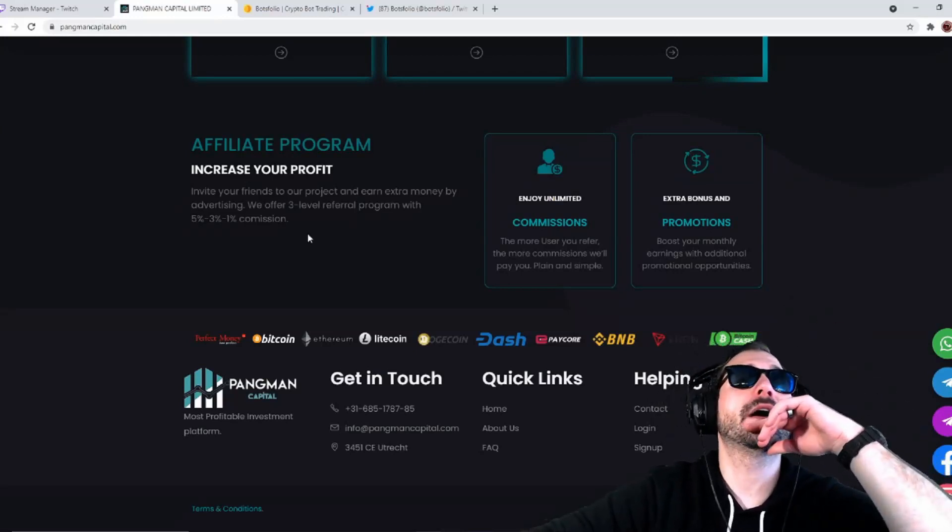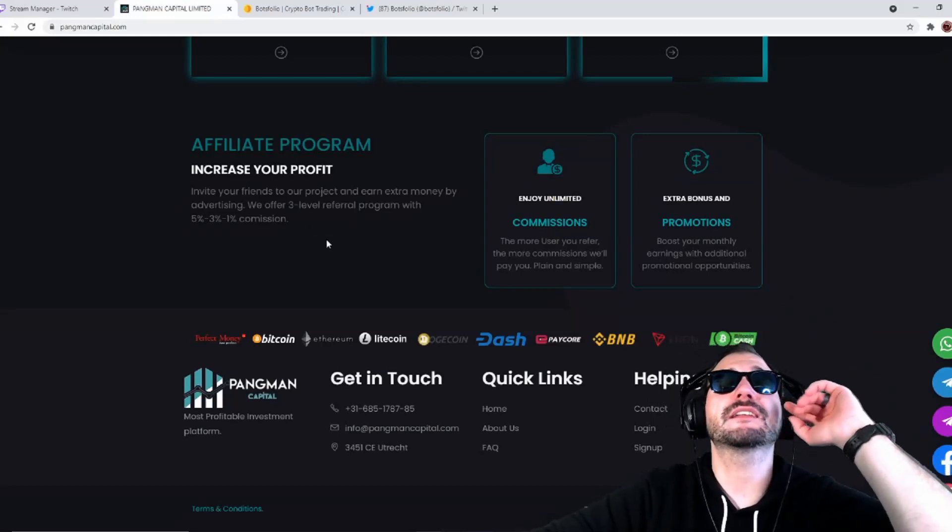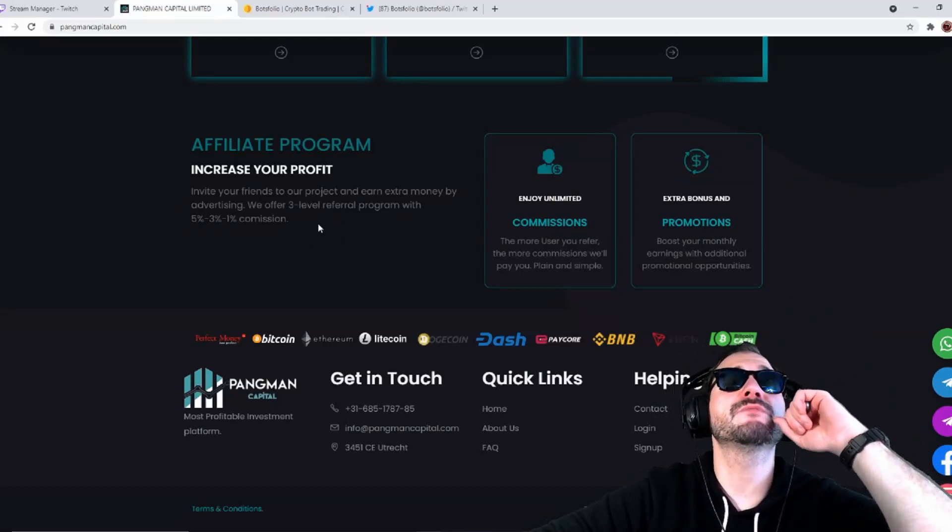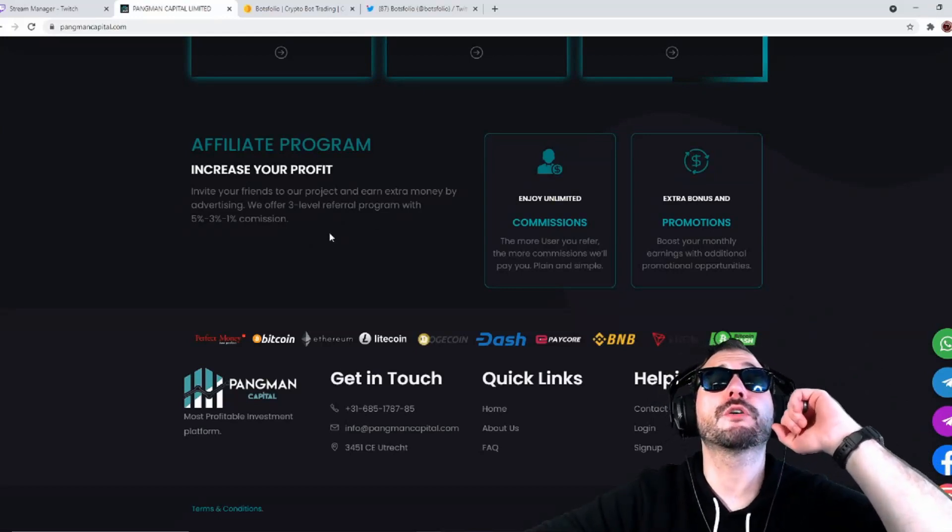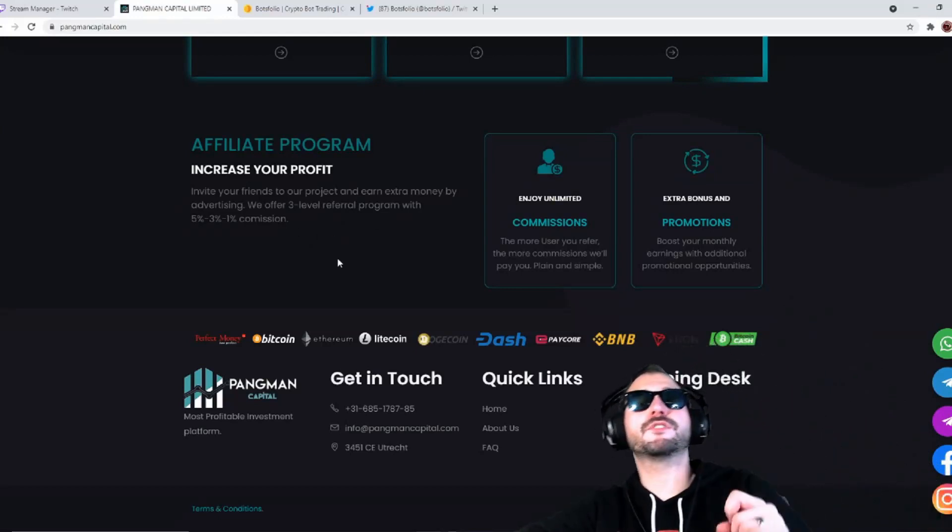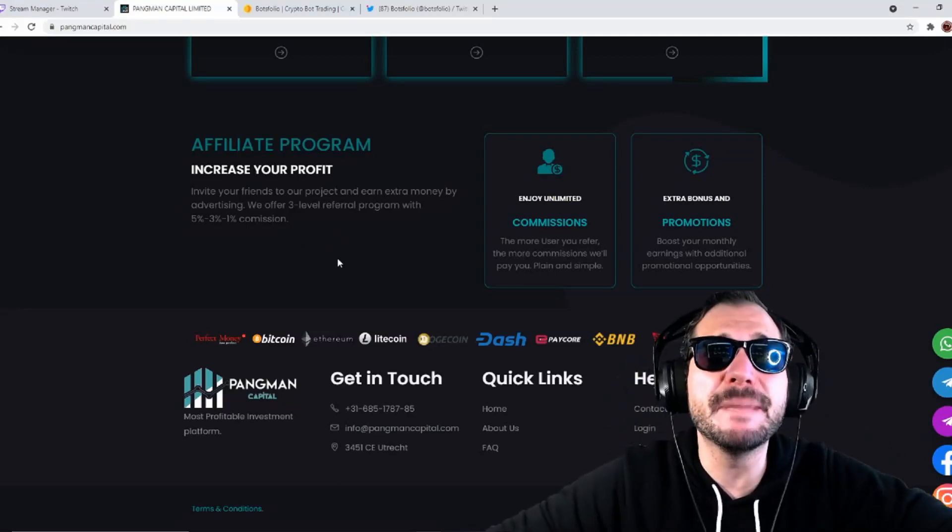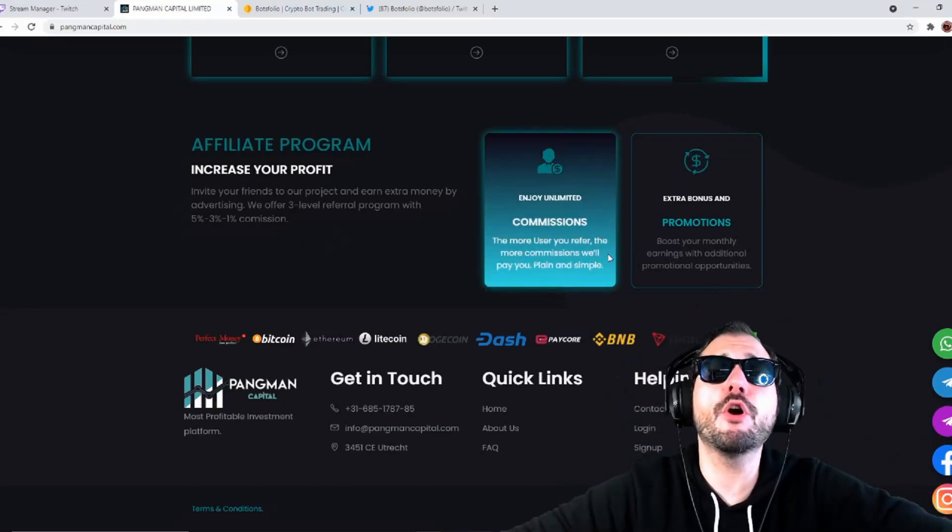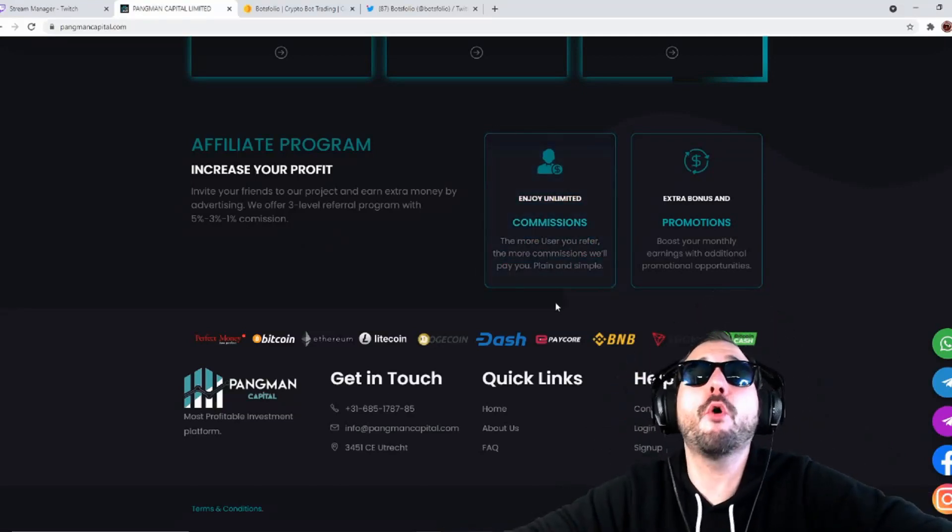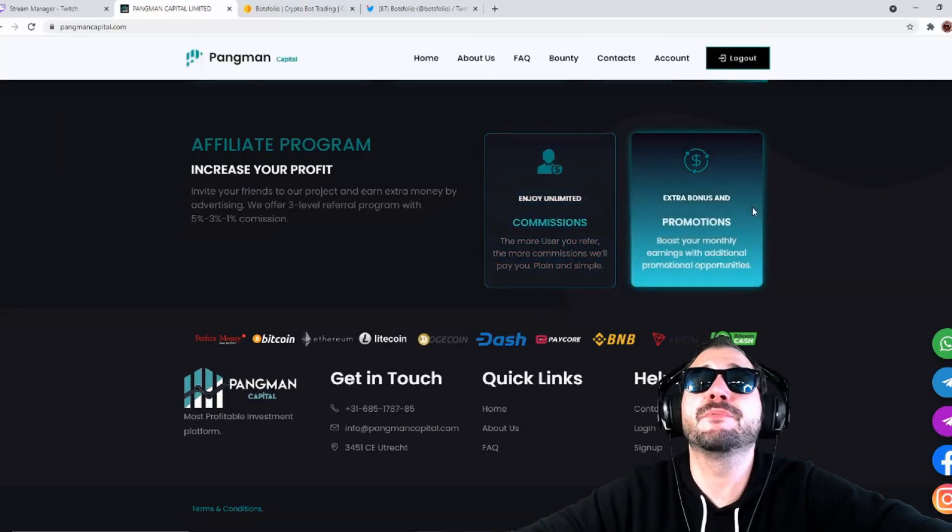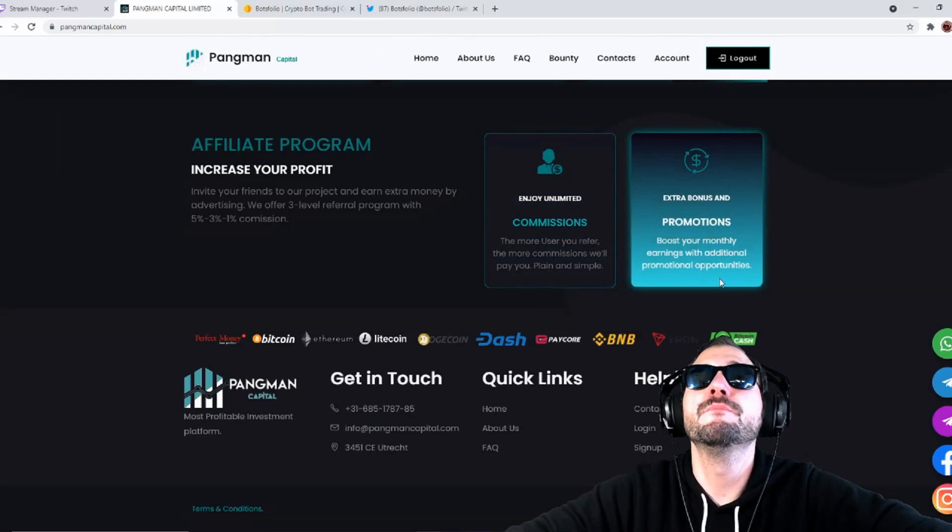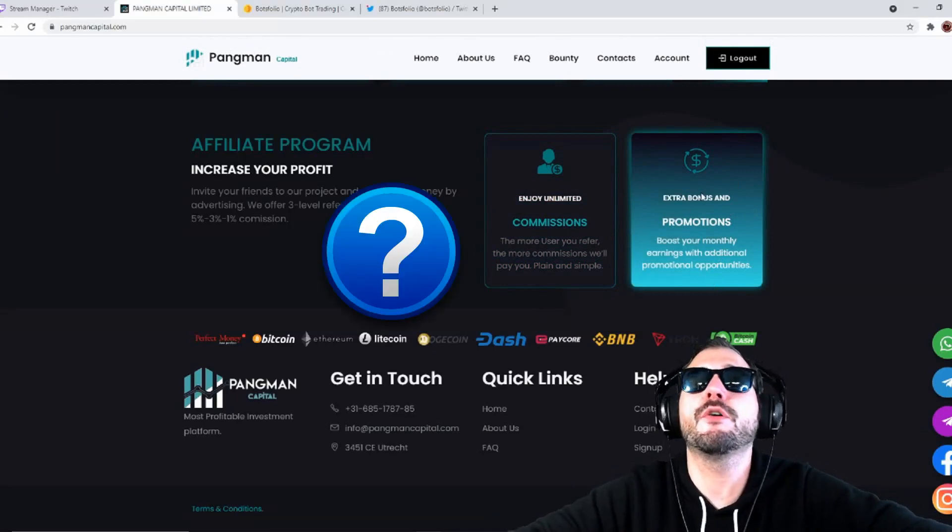You invite your friends to our project and earn extra money by advertising. We offer a three-level referral program with 5%, 3%, and 1% commissions. The more users you refer, the more commissions we'll pay you, plain and simple. Then they have extra bonuses and promotions to boost your monthly earnings with additional promotional opportunities.